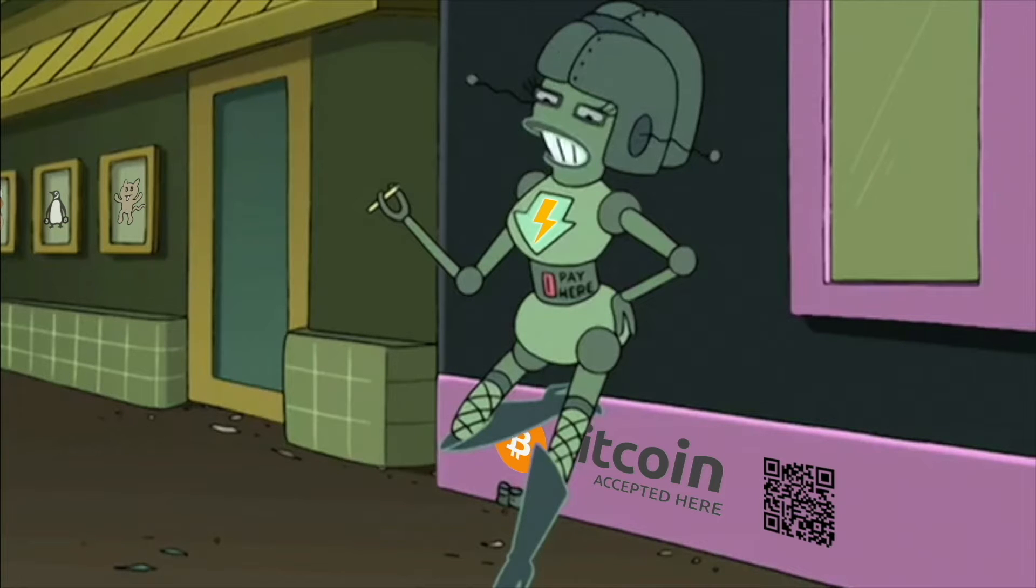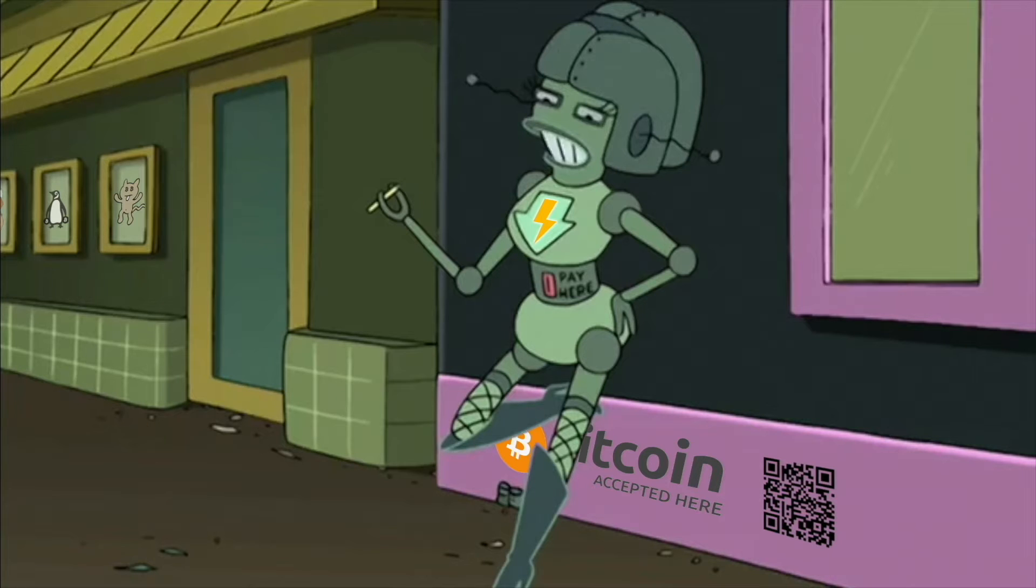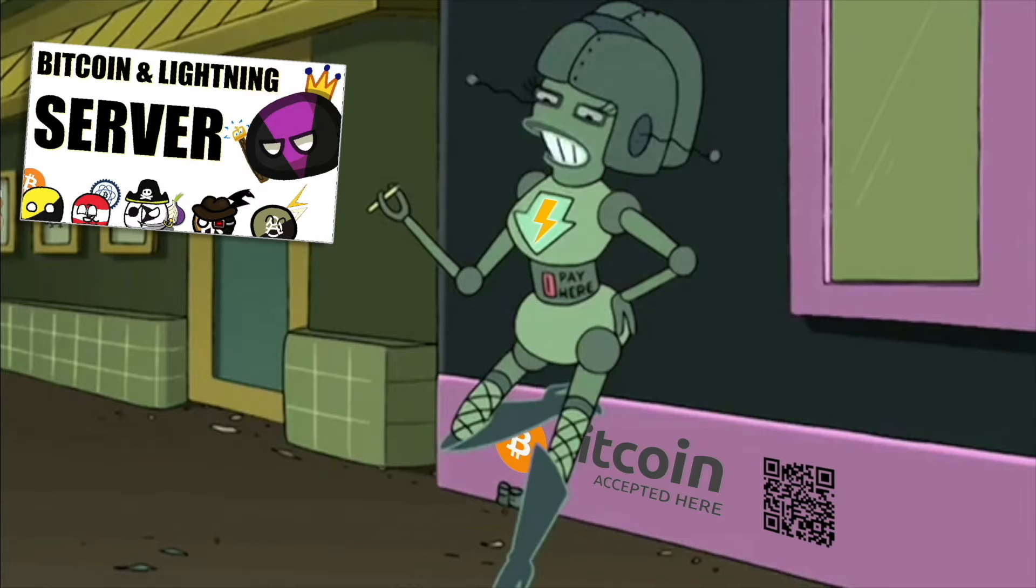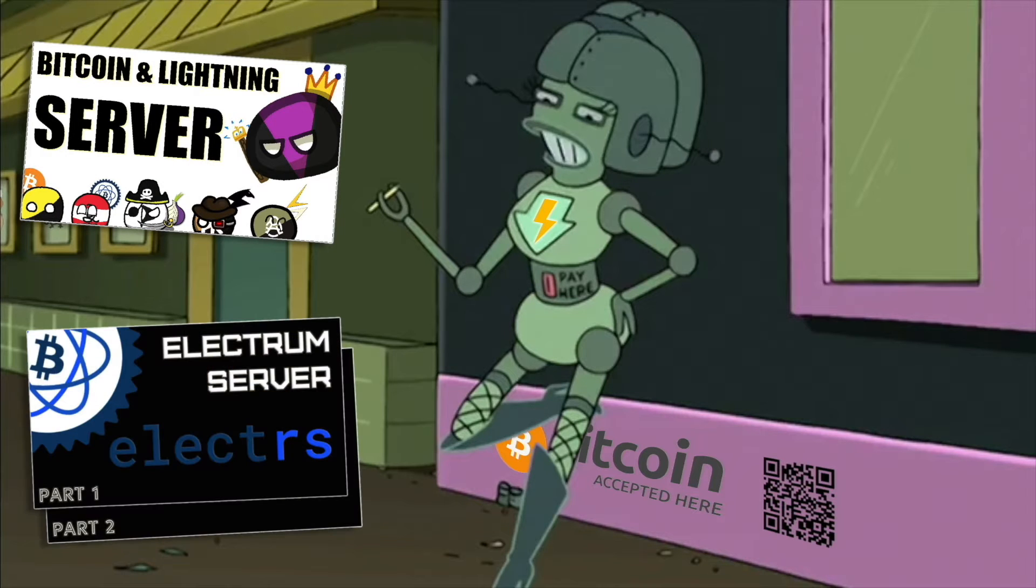To complete this guide, you need a synced Bitcoin full node and a running Electrum server. If you need help with any of this, please watch my Bitcoin and Lightning server video and my Electrum server series.